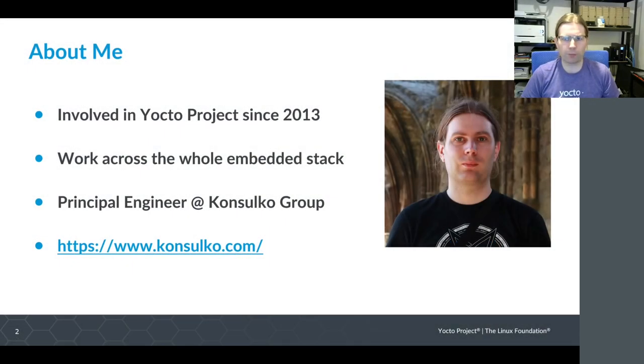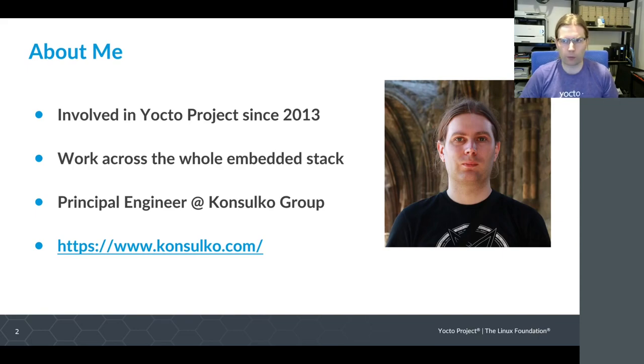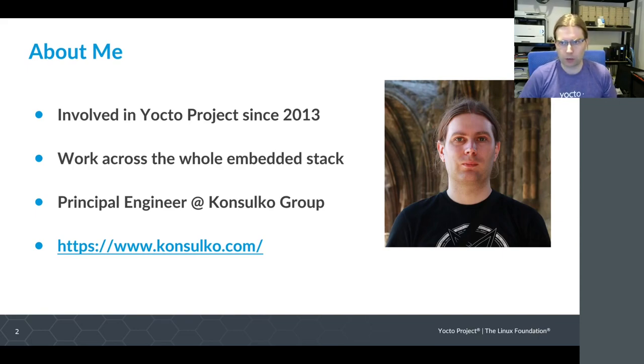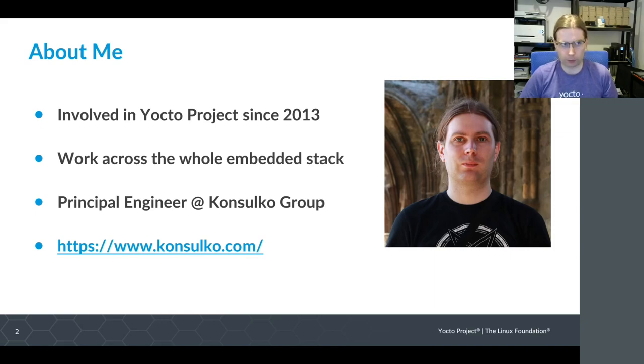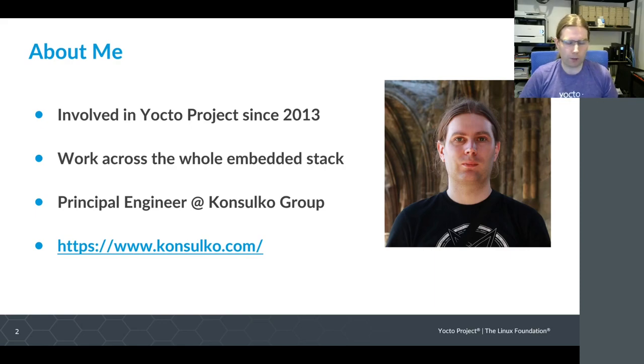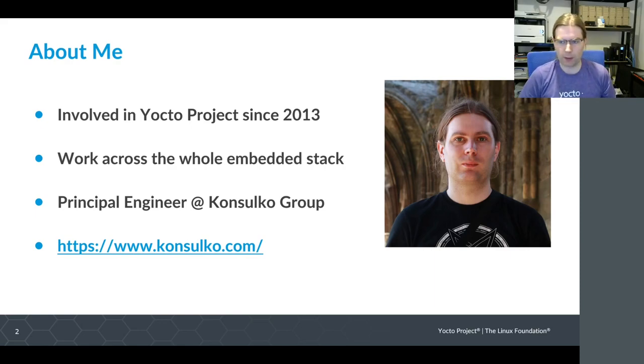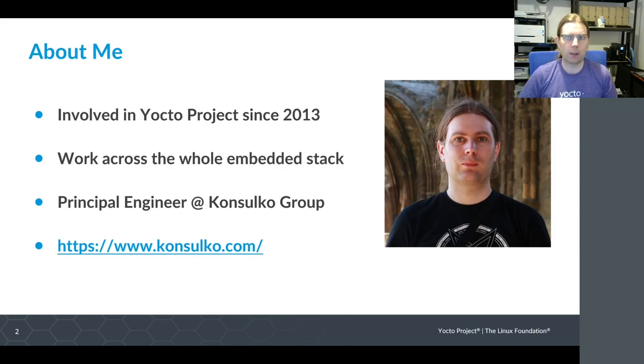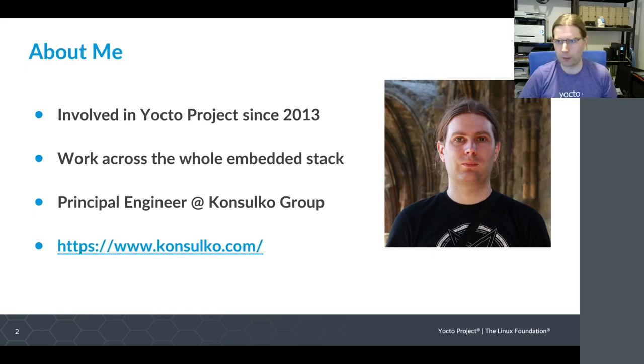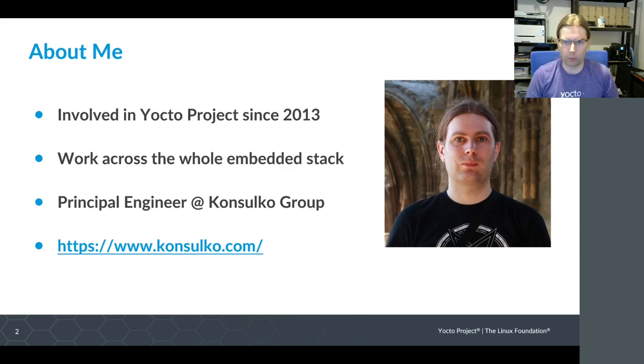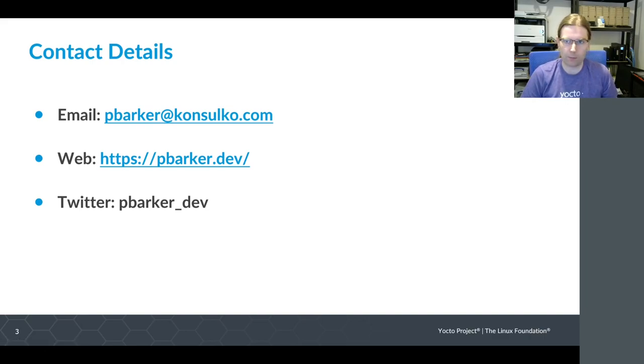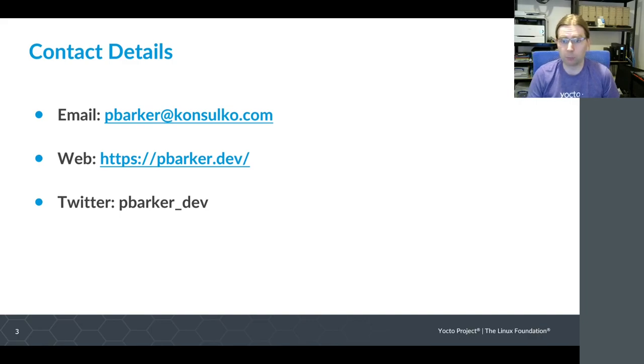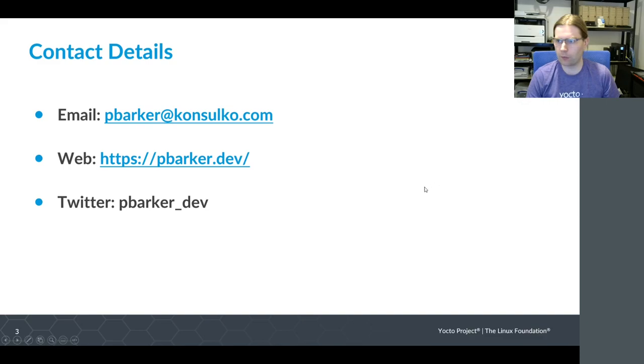First, a little bit about me. I've been involved with the Yocto Project since around mid-2013 and have worked across the whole Embedded Stack: Bootloader, Kernel, Yocto Project and various other components. These days I'm working as a Principal Engineer at Consulco Group. We provide basically any sort of consulting around Embedded Linux that you may require. Some personal contact details if you want to follow up - I've got my email address, personal website, and Twitter account.